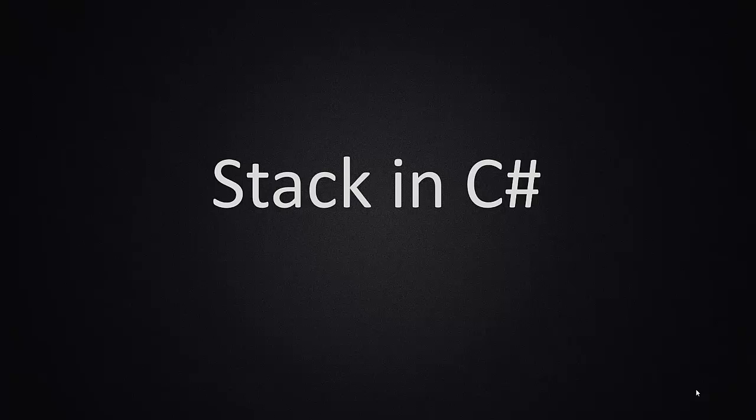This video is going to demonstrate how to implement a basic stack in C-Sharp.